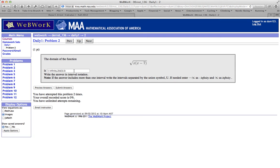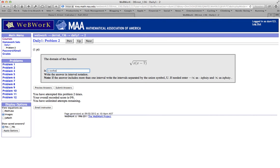Alright, so I've already entered an answer for problem number 2 but I haven't gotten it correct yet. Alright so let's go ahead and just let's try again. So I think the answer is minus infinity but maybe I type infinity wrong. To zero bracket let's go ahead and do union and then bracket seven and then infinity.